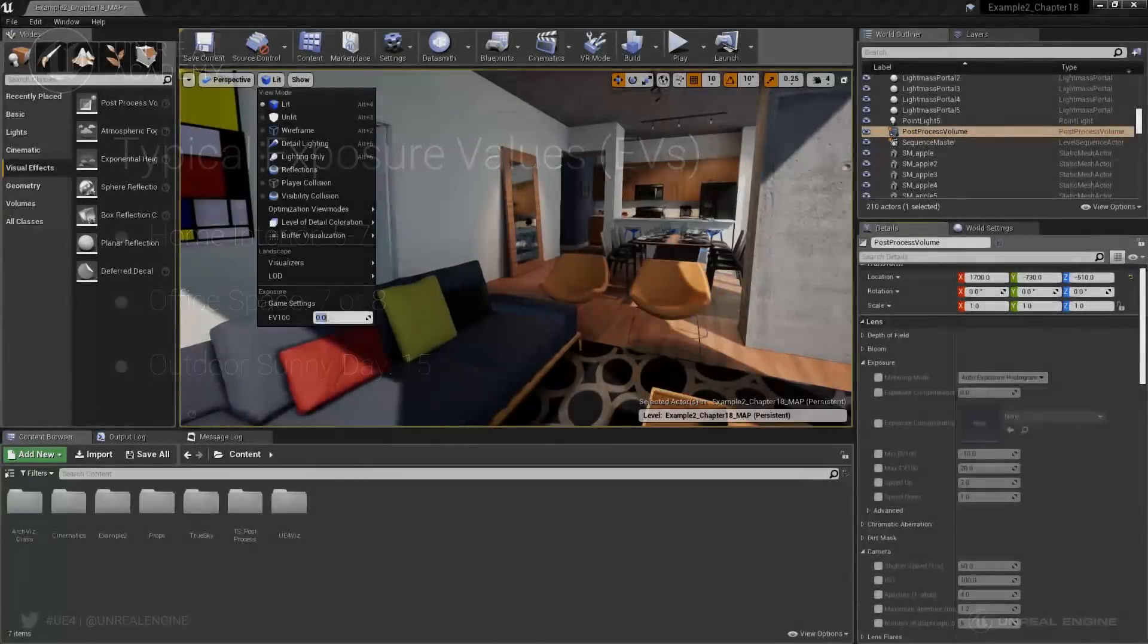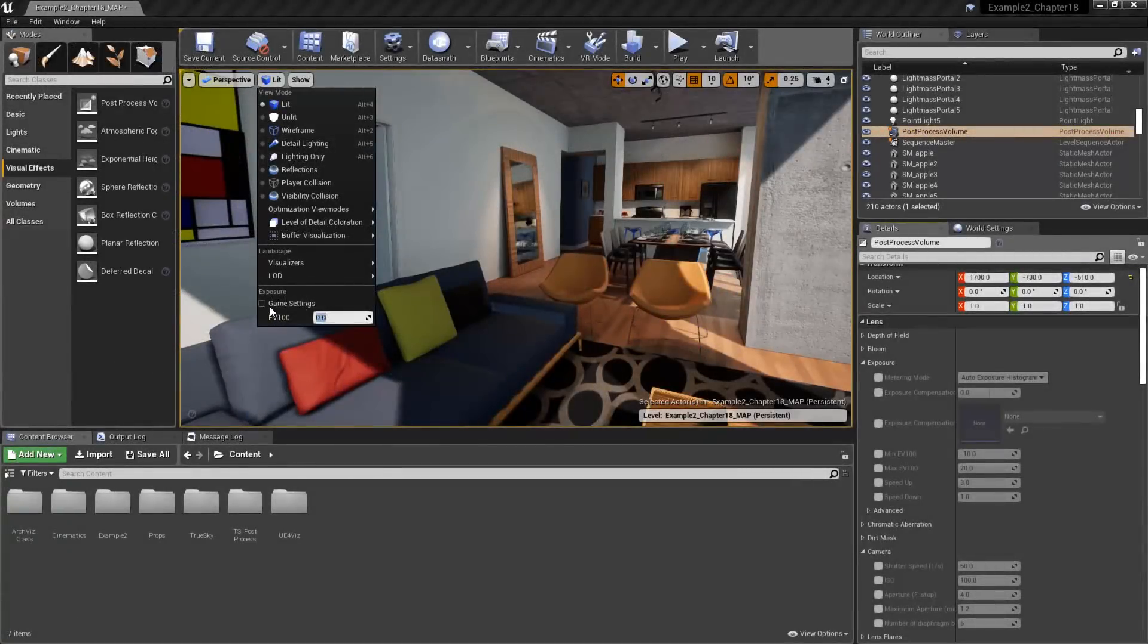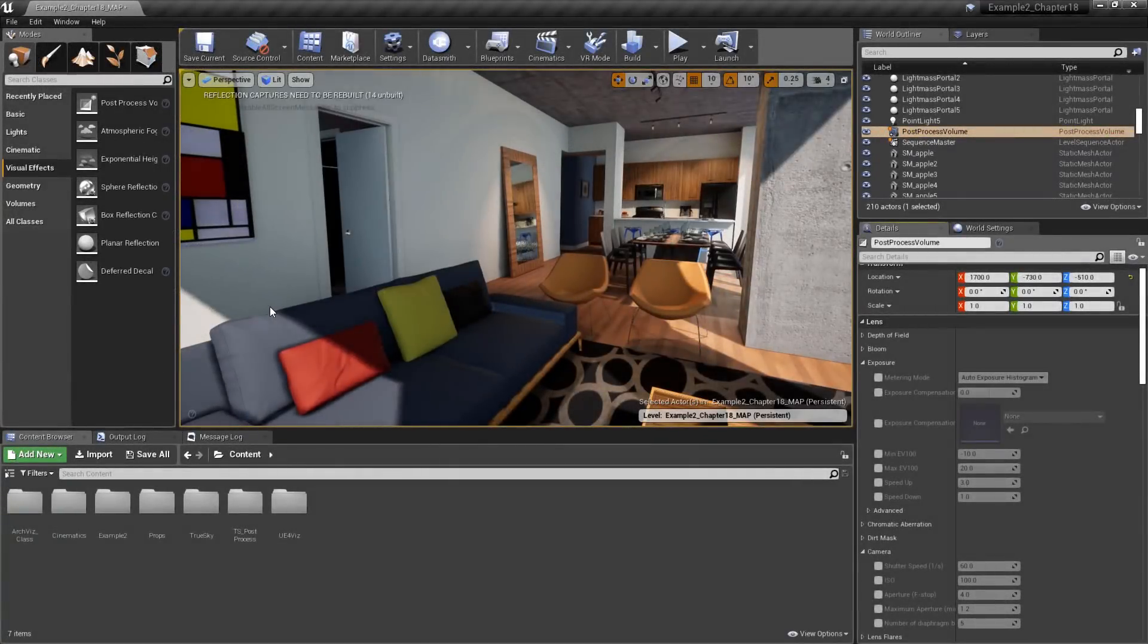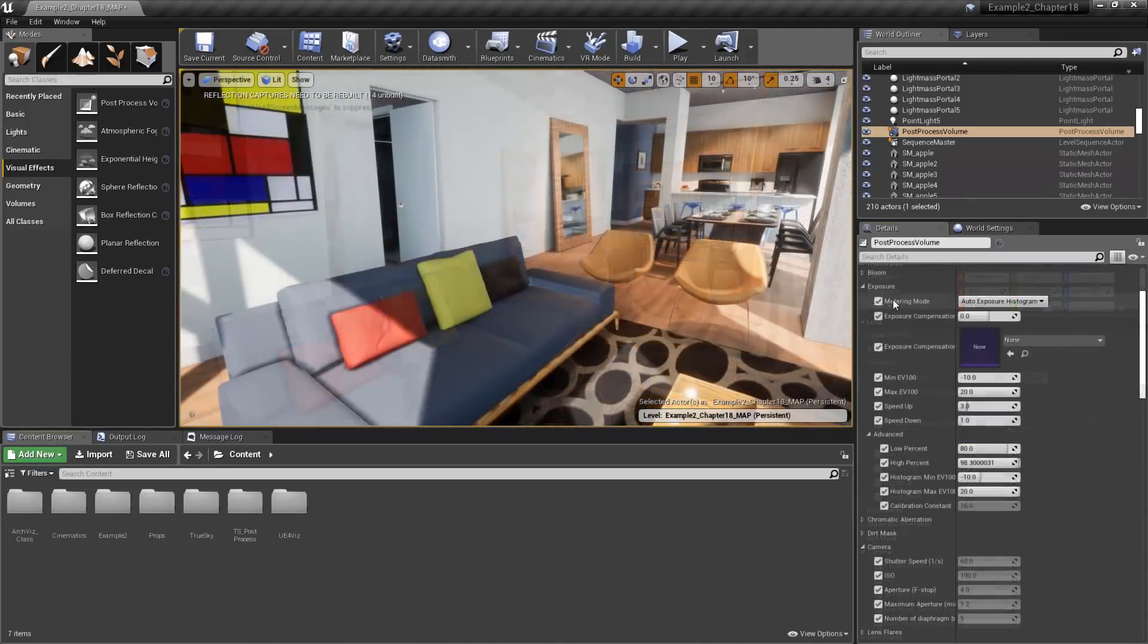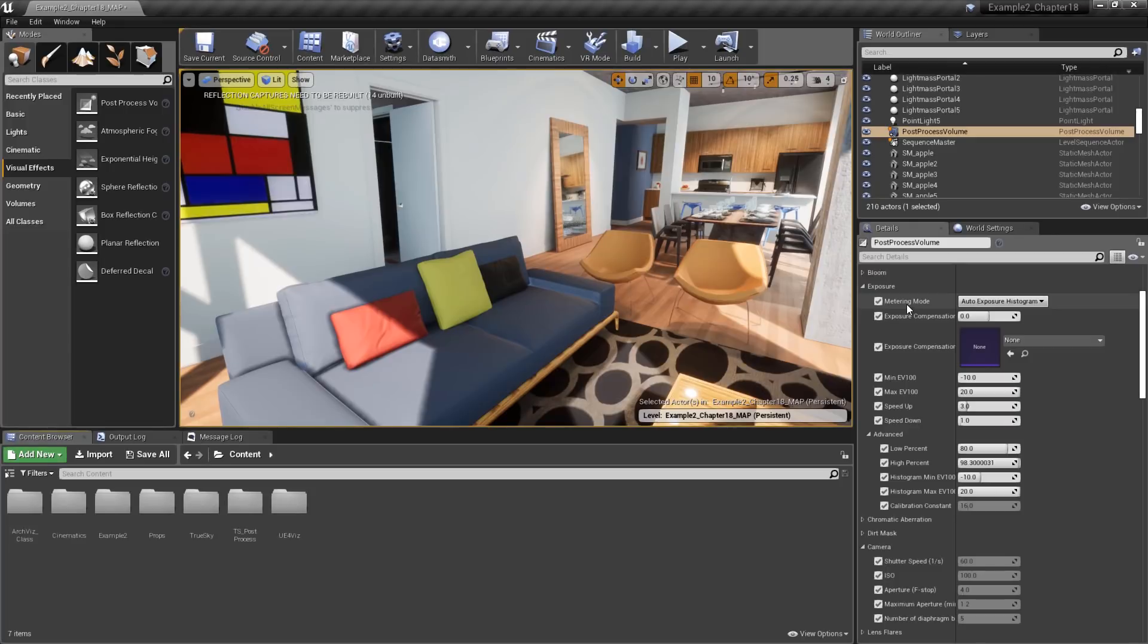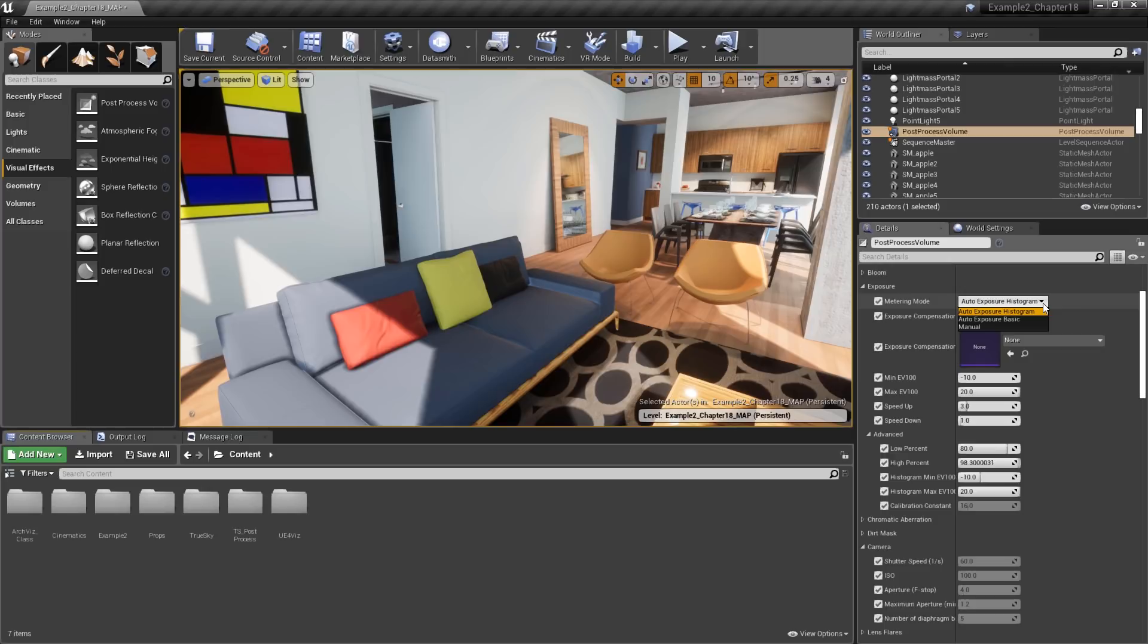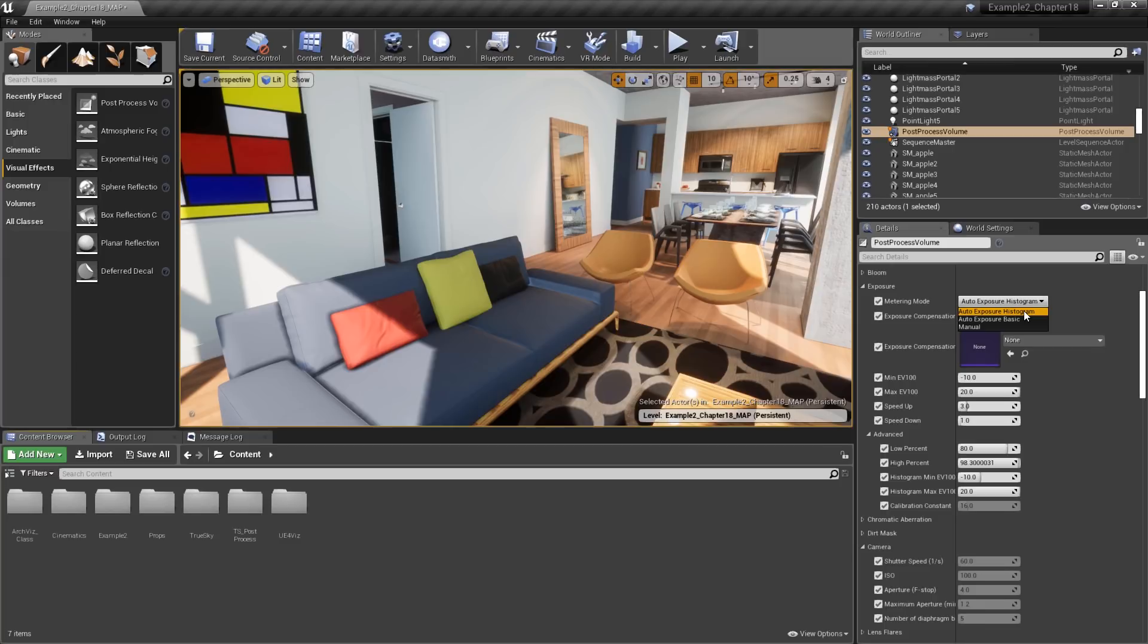Let's go ahead and return to Game Settings now and discuss the options available to us in the post-process volume. Under Exposure, the first option we have is Metering Mode. This gives us a drop-down with three different selections. The first one is Auto Exposure Histogram. The Auto Exposure Histogram option gives us access to a lot of advanced settings, allowing us to fine-tune the exposure. A histogram is just a bar graph that represents the frequency of values, in this case, exposure values.